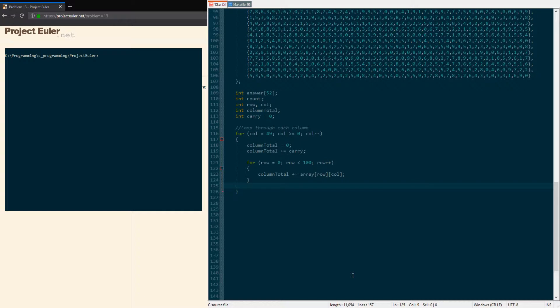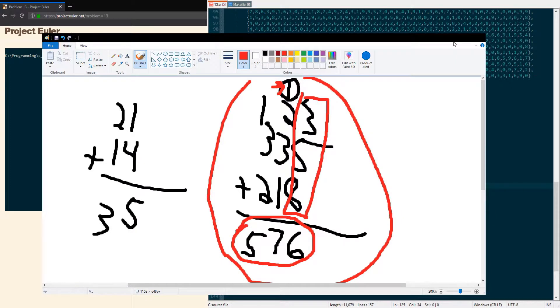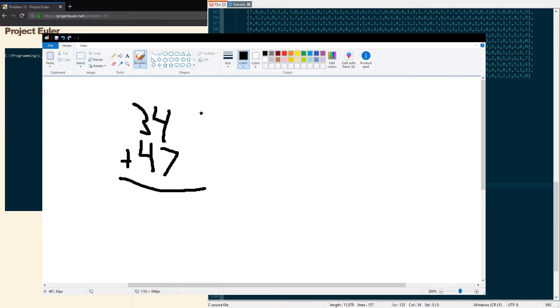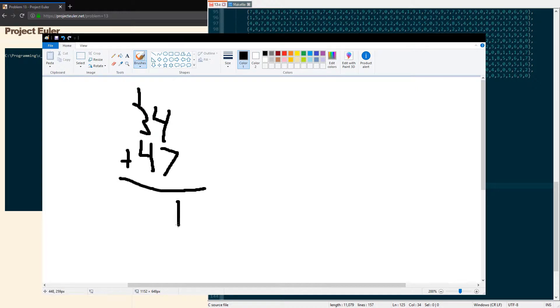That's all we have to do to get all the values in our first final column here. Then after we've added them up, we need to carry over any tens that may have happened. To get the carry value, we're gonna set it equal to the column total divided by 10. The reason we do this is because, let me bring the Paint window back up...